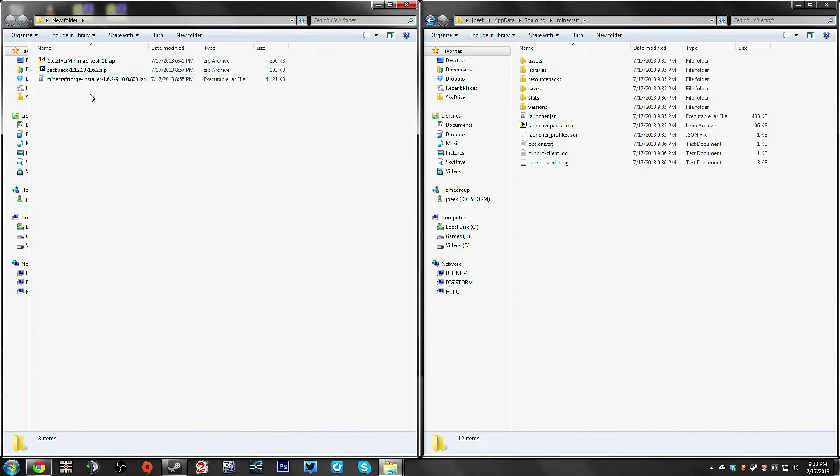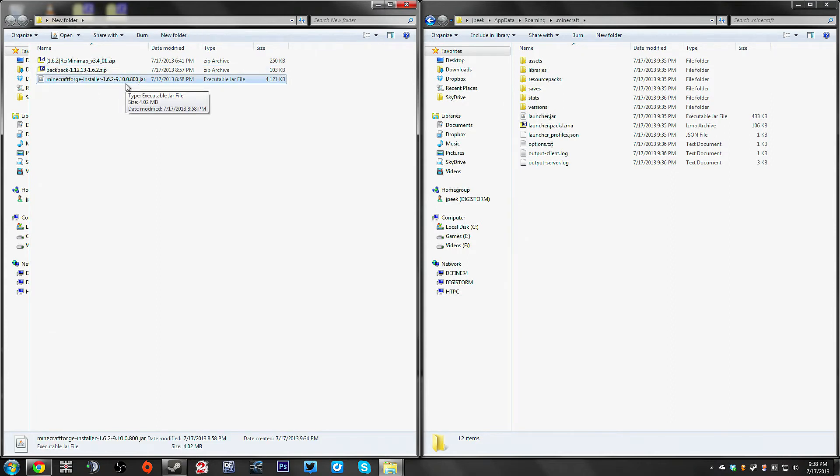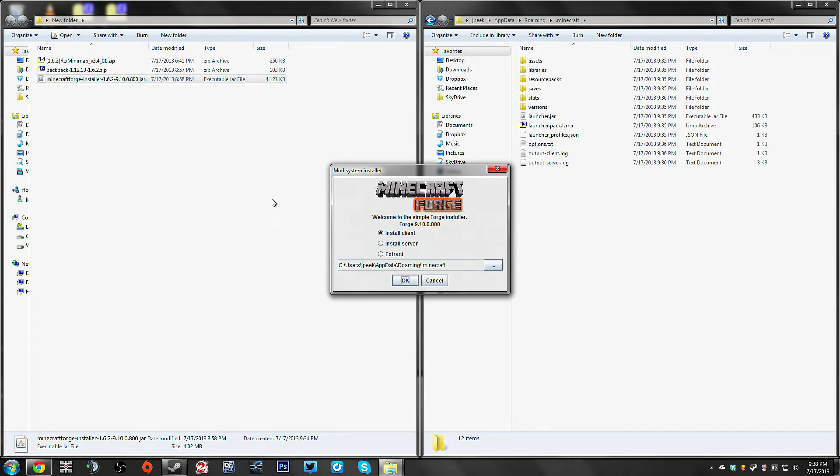Now, my folder here where I have things downloaded, you're going to start with the Minecraft Forge installer. It's a dot jar file, you don't think you can double click on it, but guess what? You double click on it.